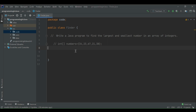Hey, hi everyone! Today we are going to discuss another coding interview question: write a Java program to find the largest and smallest number in an array of integers.